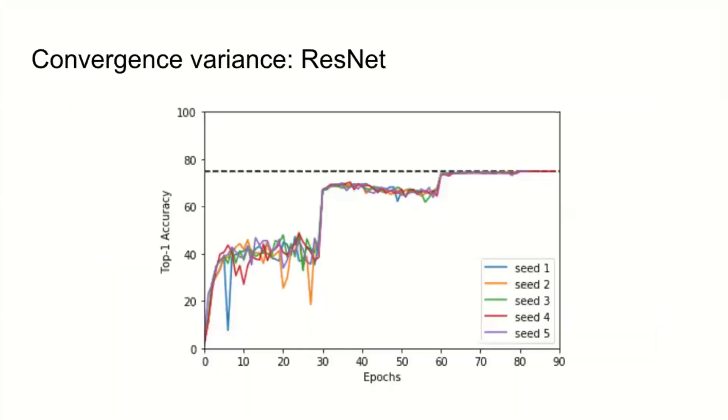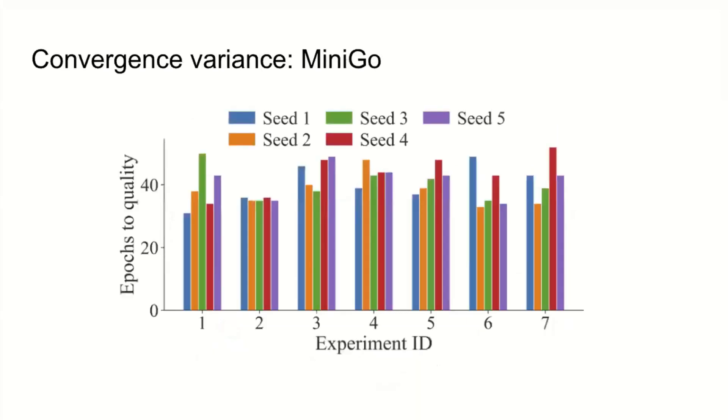Just to underscore that last point, here's an example of good convergence variance. This is ResNet. You can see ResNet has pretty predictable times to convergence, largely dictated by changes in the learning rate. But here's a different benchmark, the MiniGo benchmark. This is showing that even using the same random seed, there's still just enough system variance across runs that you can't really expect everyone to get the same number of epochs to converge.